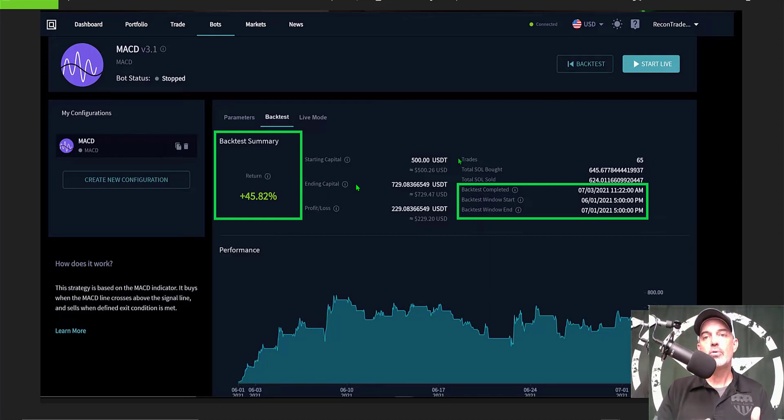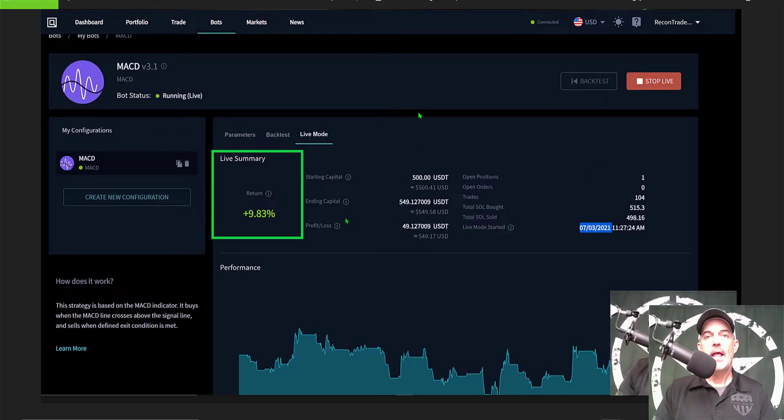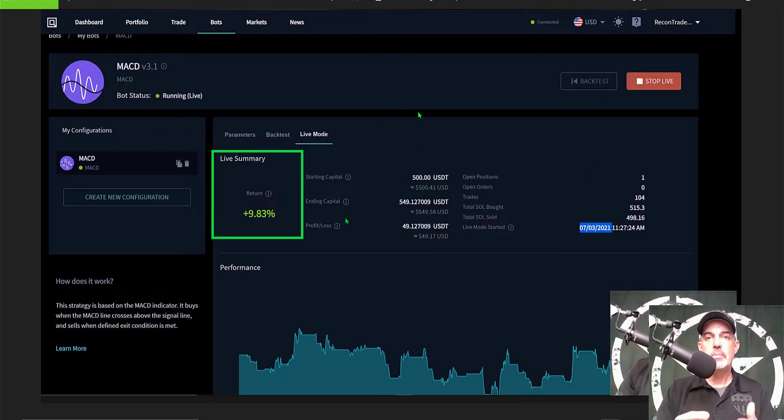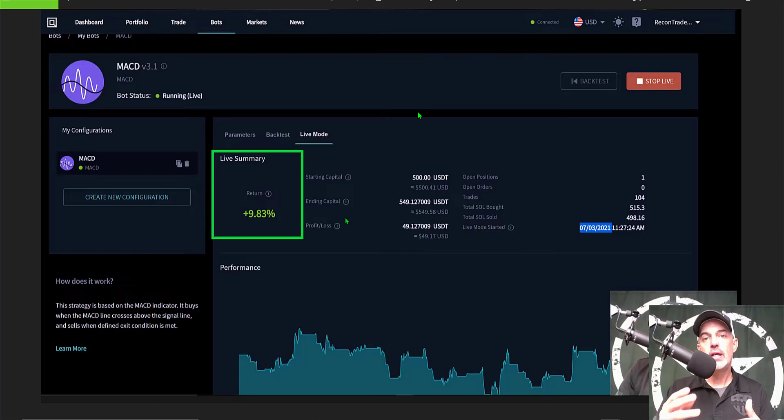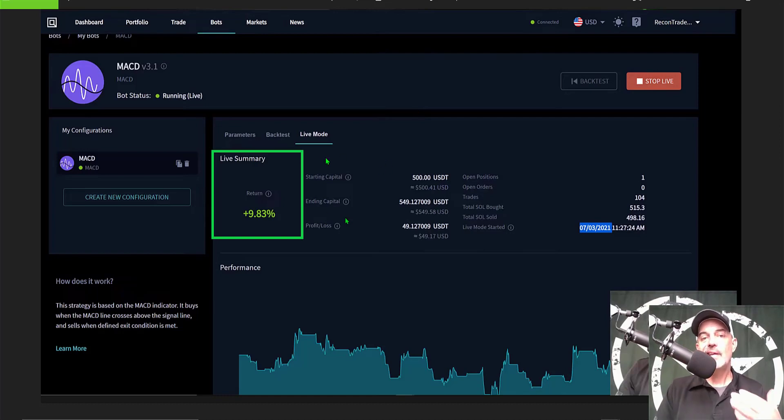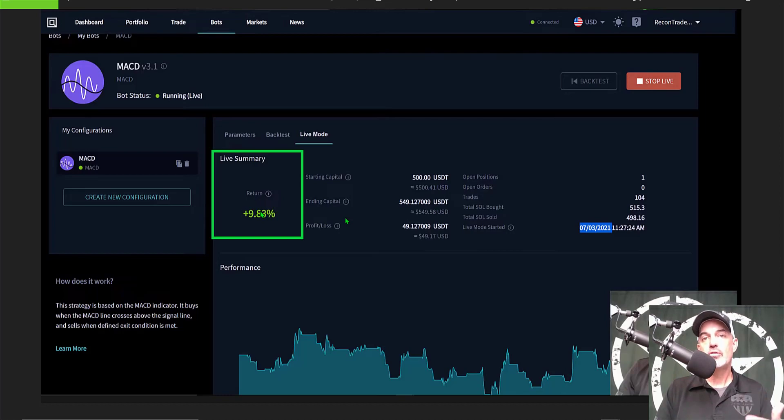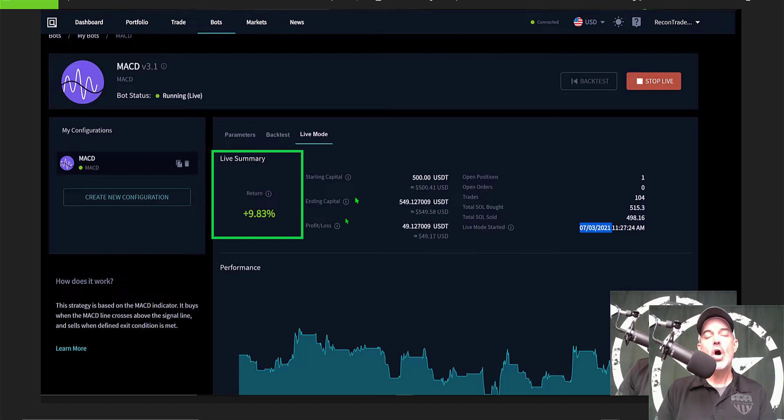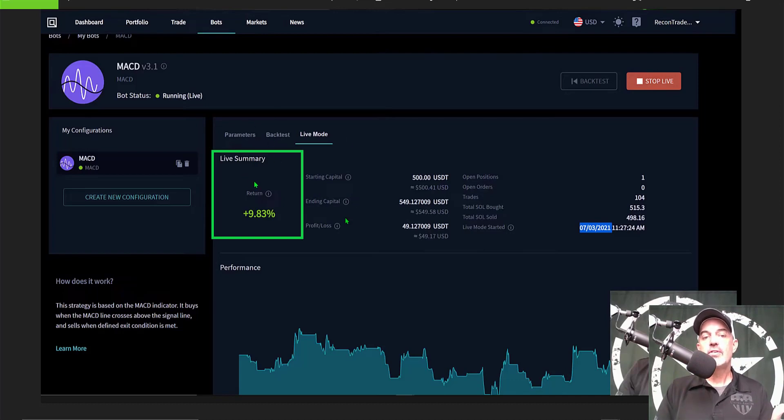And the performance after the first 30 days, now keep in mind today's update is for the 60-day period not the 30-day period, but I do want to share those 30-day results. They were actually quite lackluster. They came in at just about 10 percent, so a far cry from the original back test of 46 percent. The live results obviously were only around 10 for that first 30 days.